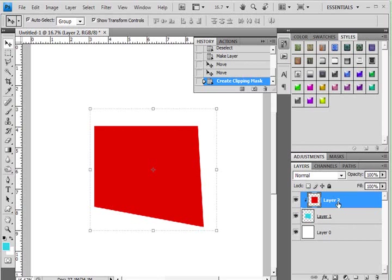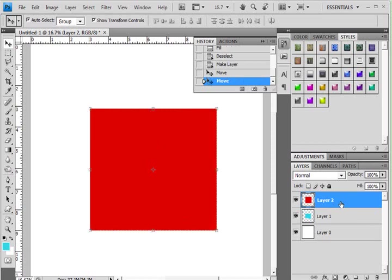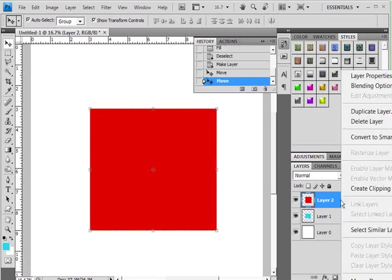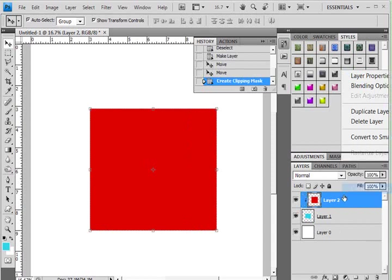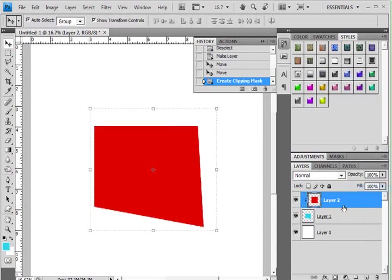I'm going to hit Ctrl+Z. Another way that you can get this is by right-clicking and choosing Create Clipping Mask, and that also works.